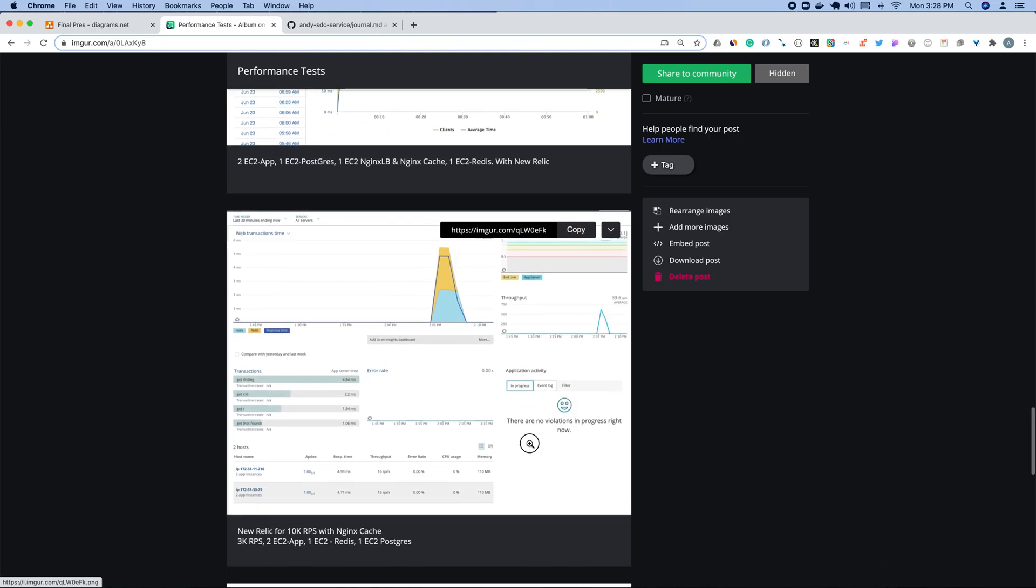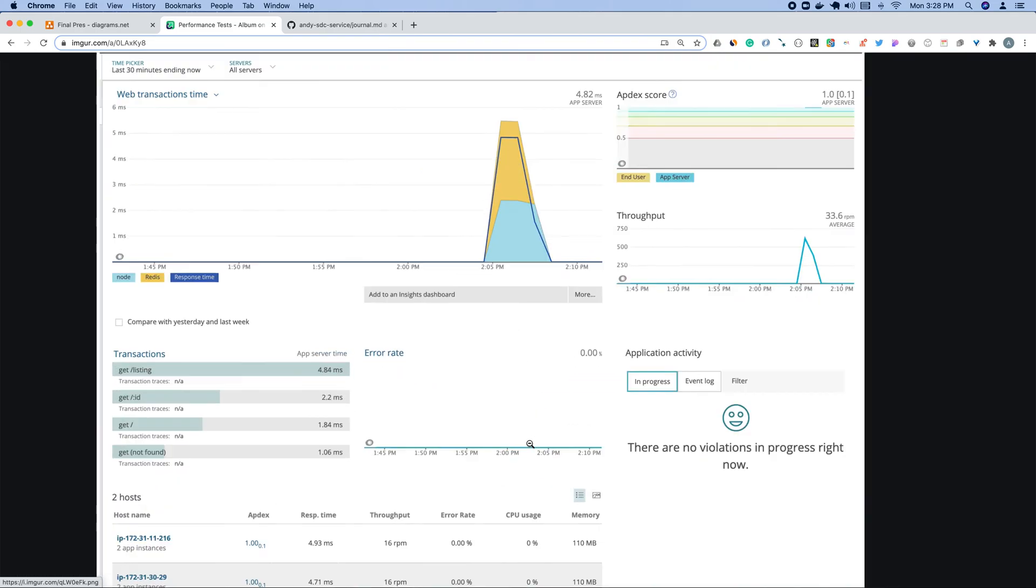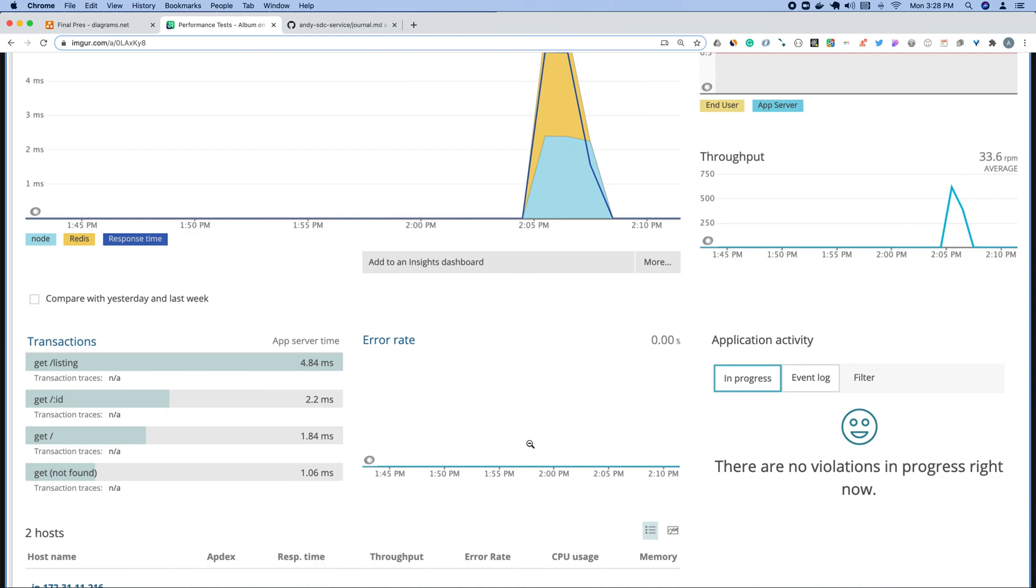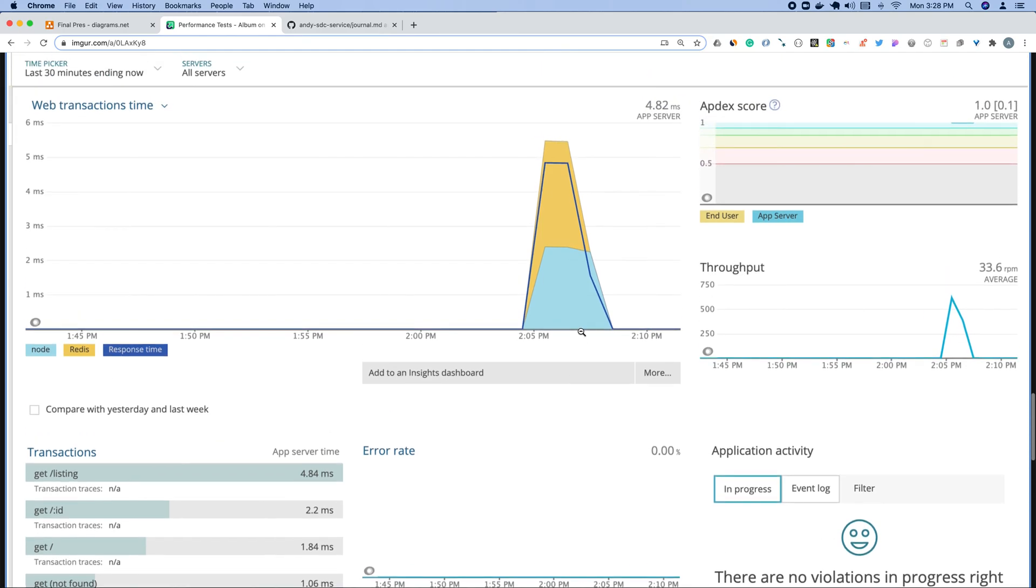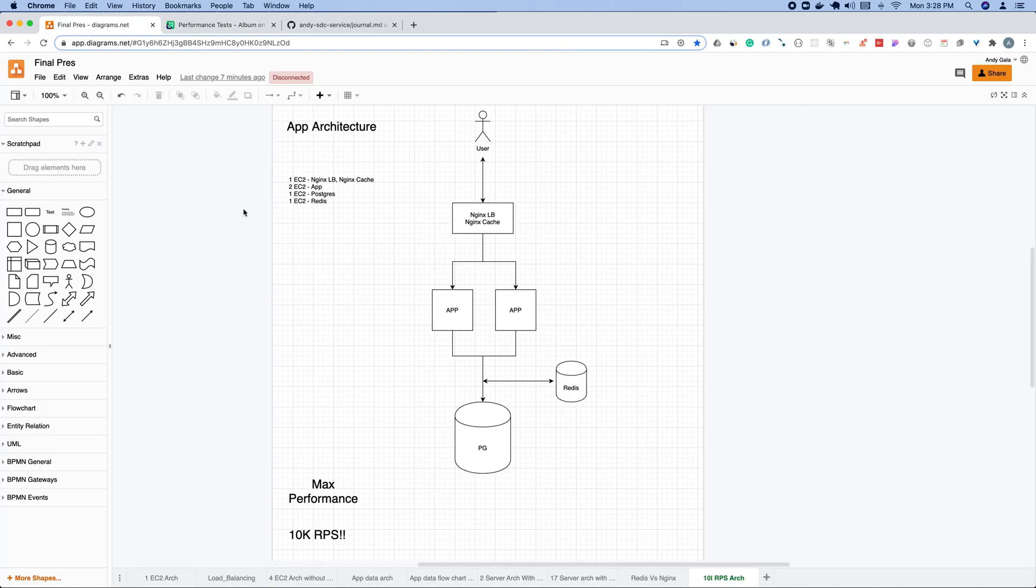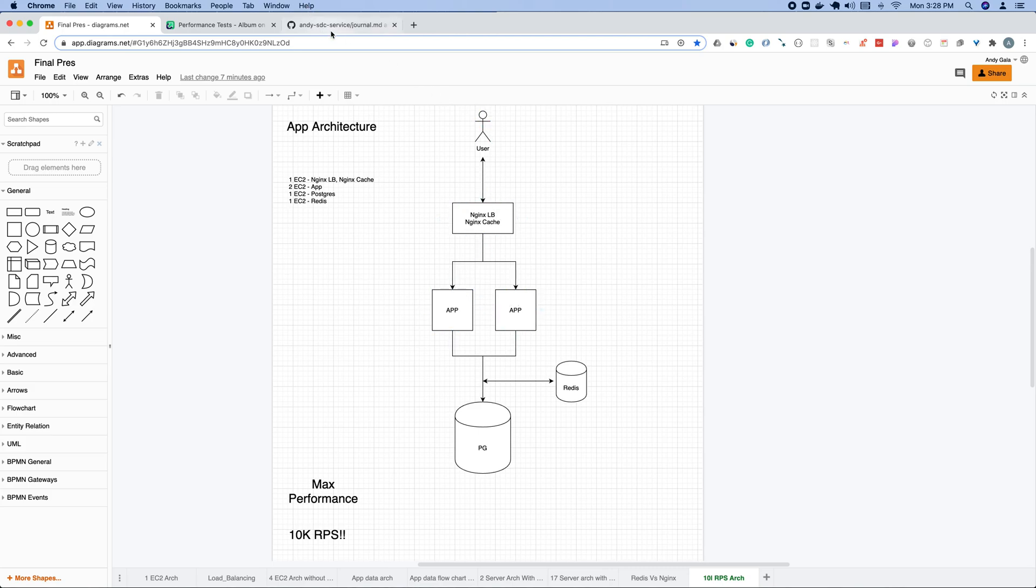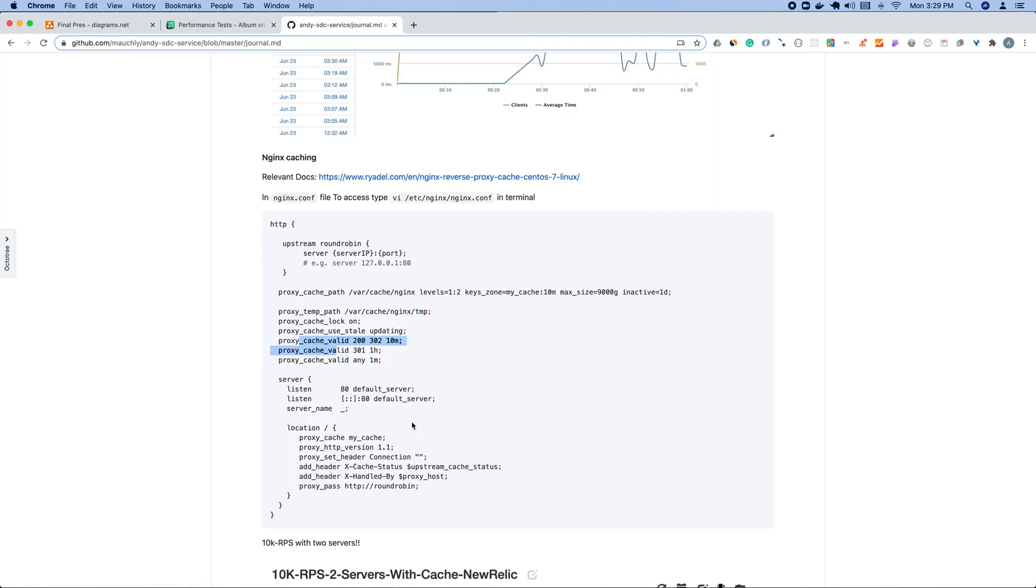This is New Relic, the New Relic dashboard. You can see that around 500 to 750 is where everything was cached and then it didn't get any requests after that. That's because New Relic is in the app layer. After we had everything cached, it wasn't even hitting the app layer. It was just going straight from the Nginx cache back to the user. So that's what I got. Thanks for listening, and yeah, enjoy.